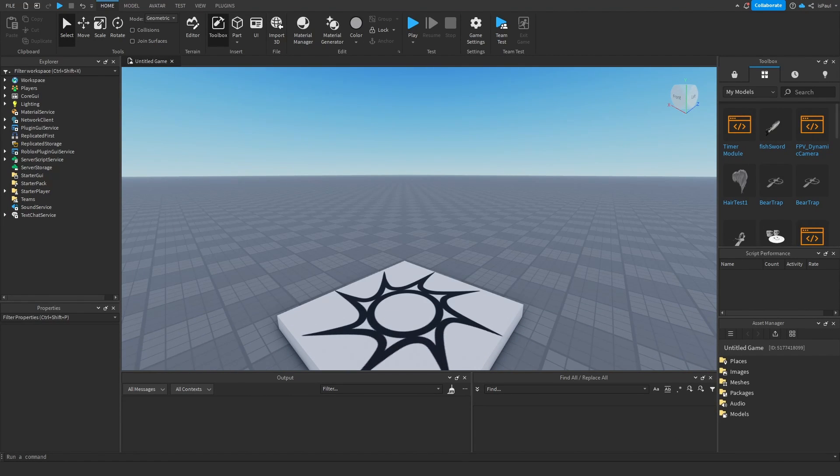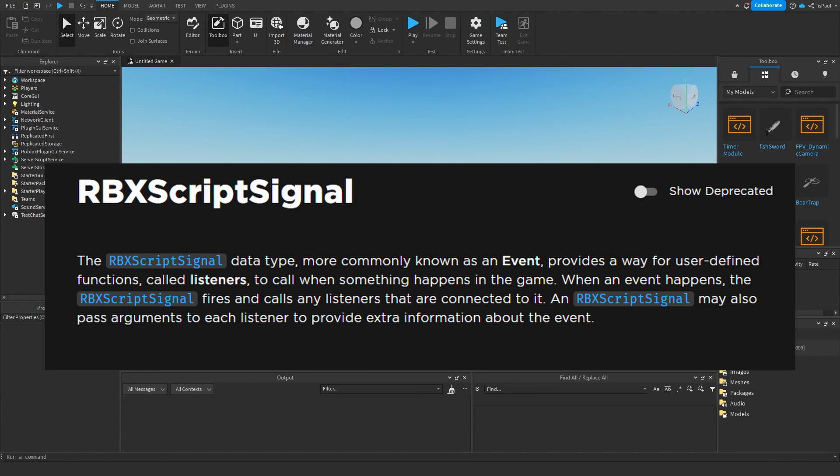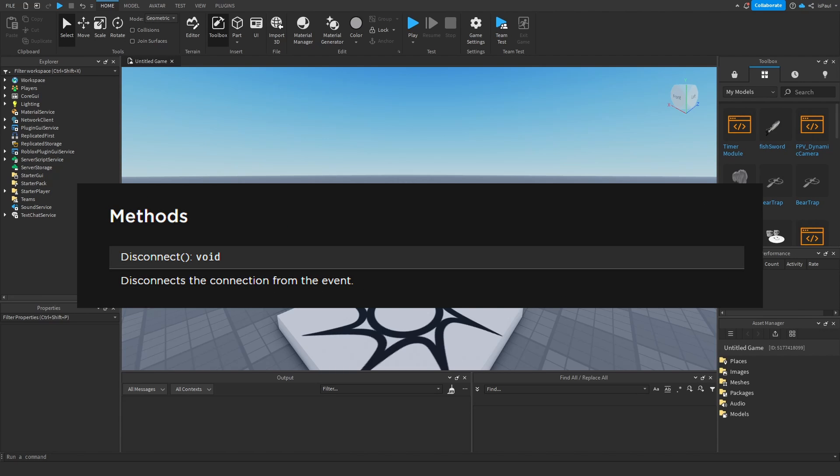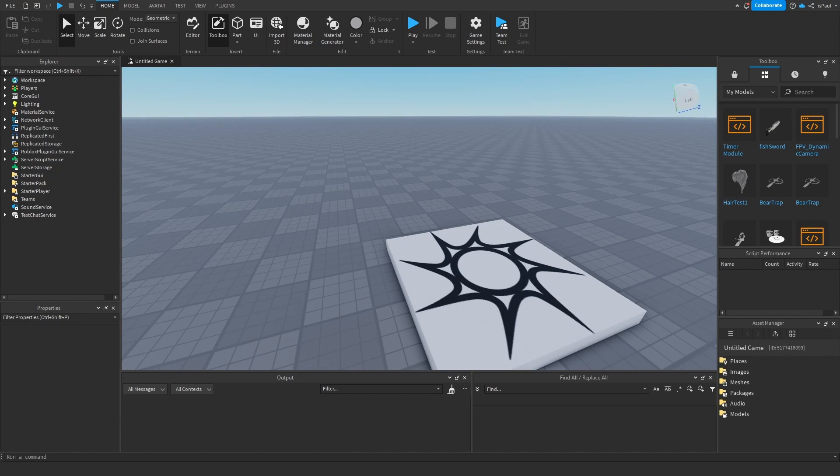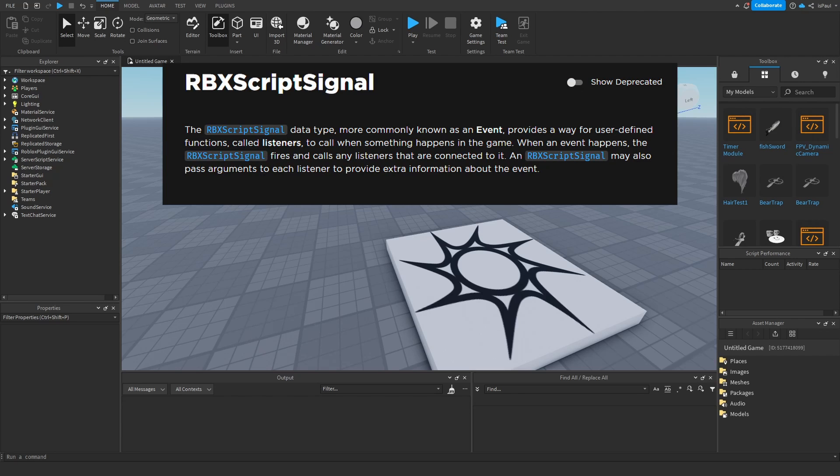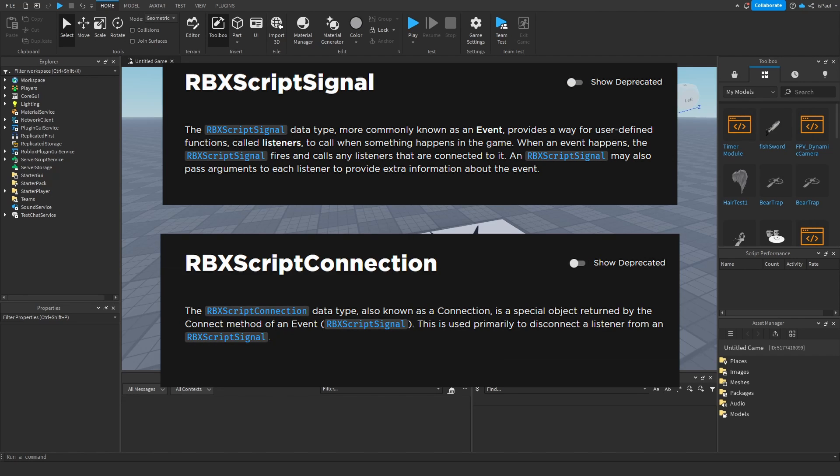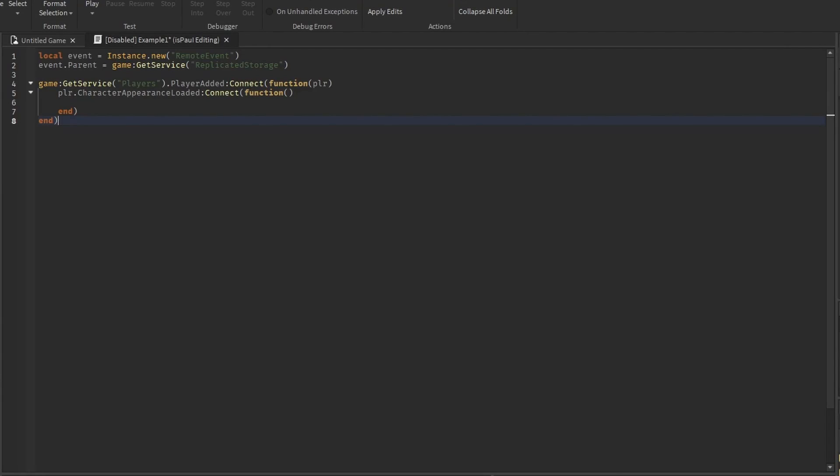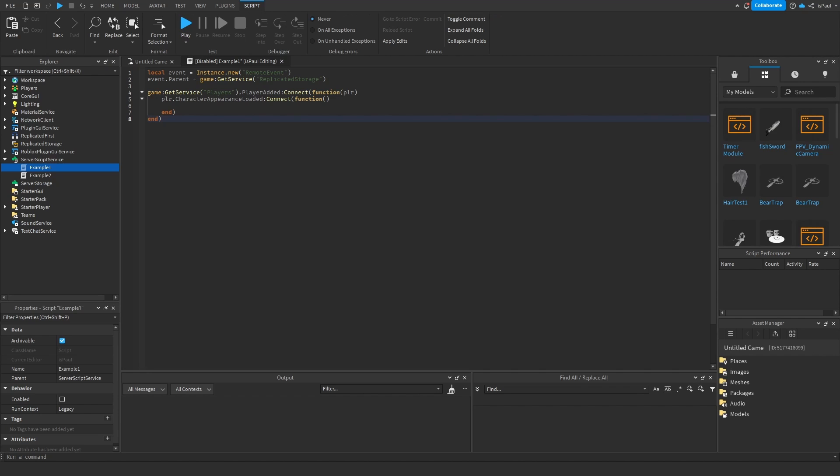All of them are used to connect a function to a call and they return a RBXScriptConnection which can be assigned to a variable to be disconnected later. And don't get it confused, RBXScriptSignal and RBXScriptConnection are something different. The connection is something that's returned by the signal method. But anyway, the connect method is what everybody uses and knows about.